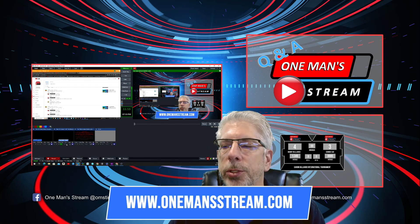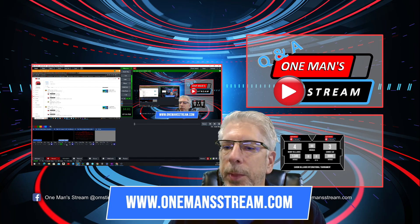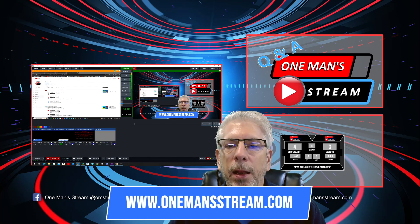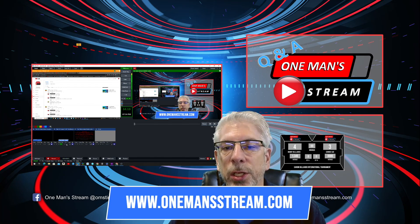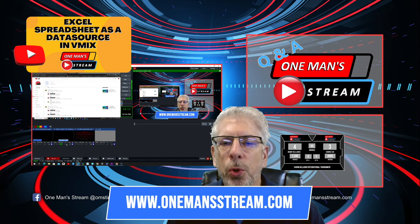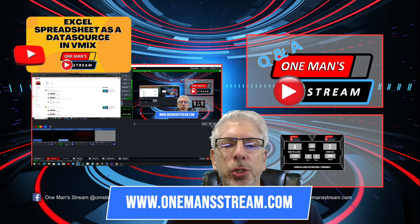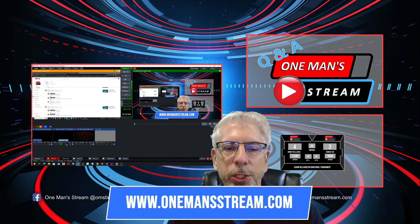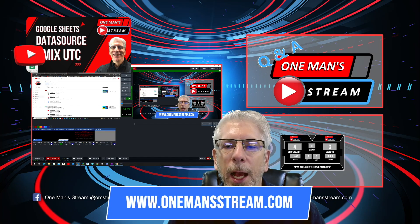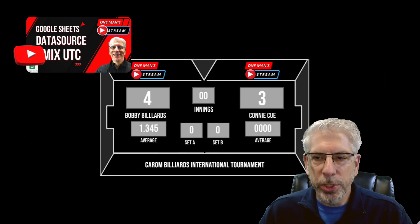I'm going to show you how you can control the scoreboard using vMix UTC. There are other ways to control this — you could use an Excel spreadsheet or a Google spreadsheet. I've done tutorials in the past showing how you can incorporate data sources into your vMix layout. If you have questions about that, I'd direct you to those previous tutorials.